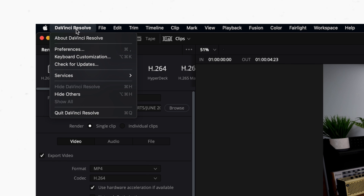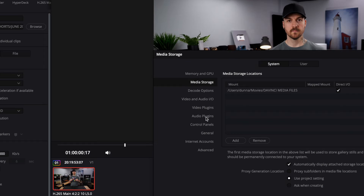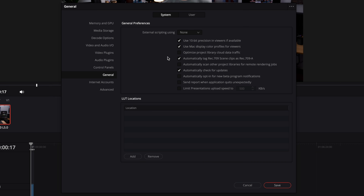The first thing you want to do is go to the DaVinci Resolve menu, choose Preferences, and go to the General tab. Inside the General tab, there are two settings you want to make sure you have checked. The first is "Use Mac Display Color Profiles for Viewers." On Apple computers you have a display profile, which is kind of like a LUT for your screen, and when you calibrate your monitor it will automatically create this profile and apply it.